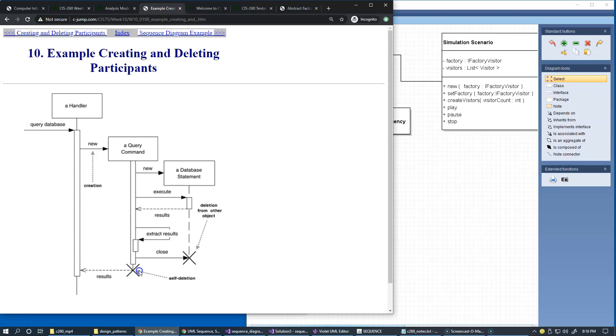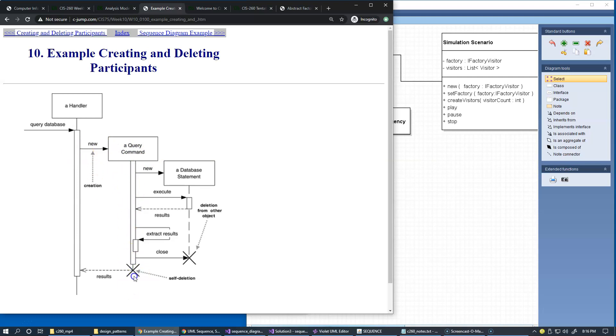So these are basically features of the lifeline. Because we say that the name of the participant starts at the head at the top right here, starts the actual lifeline. So here and here we have these additional features which we can use with participants in our sequence diagrams.